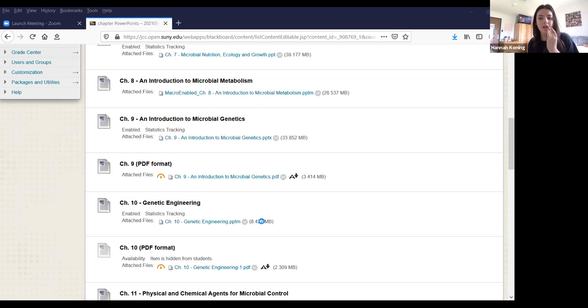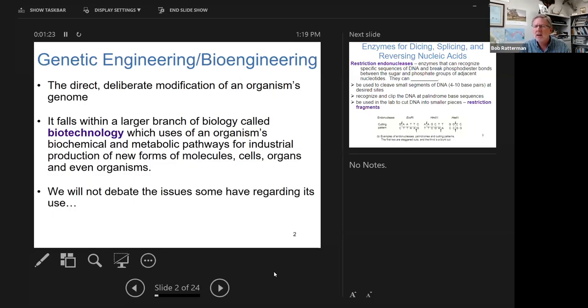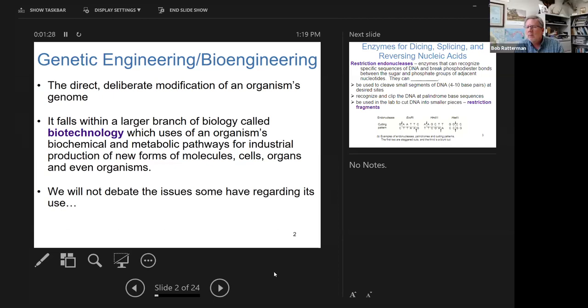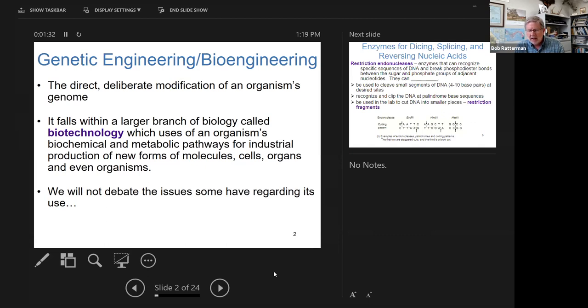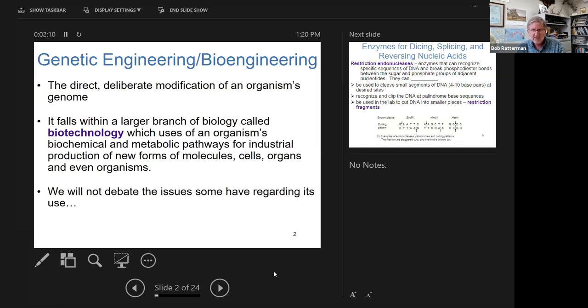We can't see the PowerPoint yet — okay, it's up now. So again, it's the manipulation of bacteria, plants, fungi, any cell — prokaryotic or eukaryotic — to our benefit. And along with that, we have the moral, religious, and ethical questions that arise. I'll leave that to the sociologists and ethicists, but certainly those concerns exist.